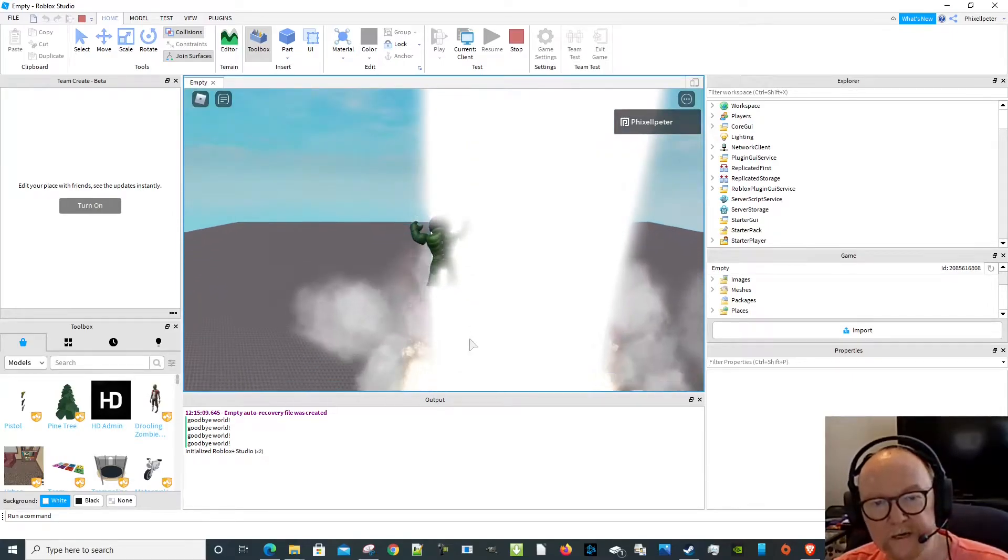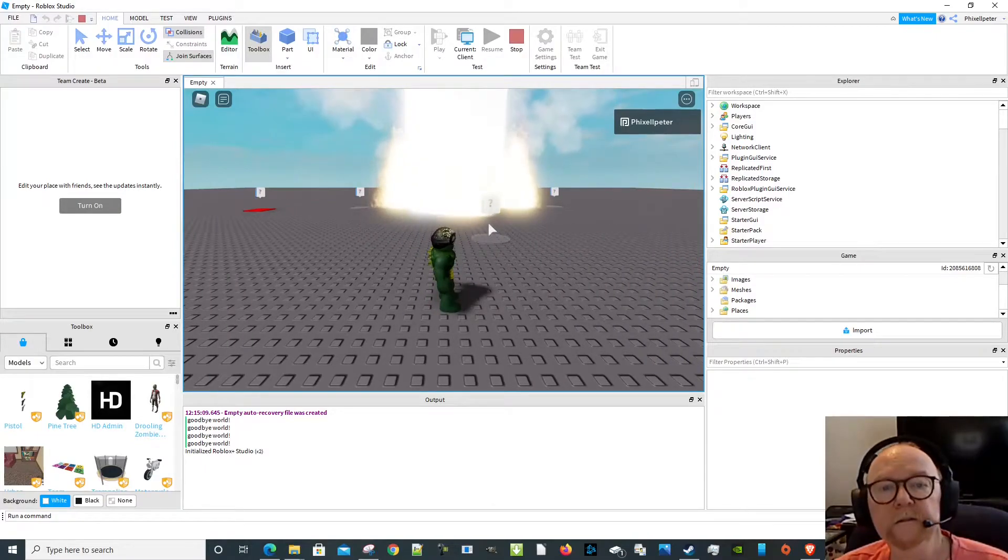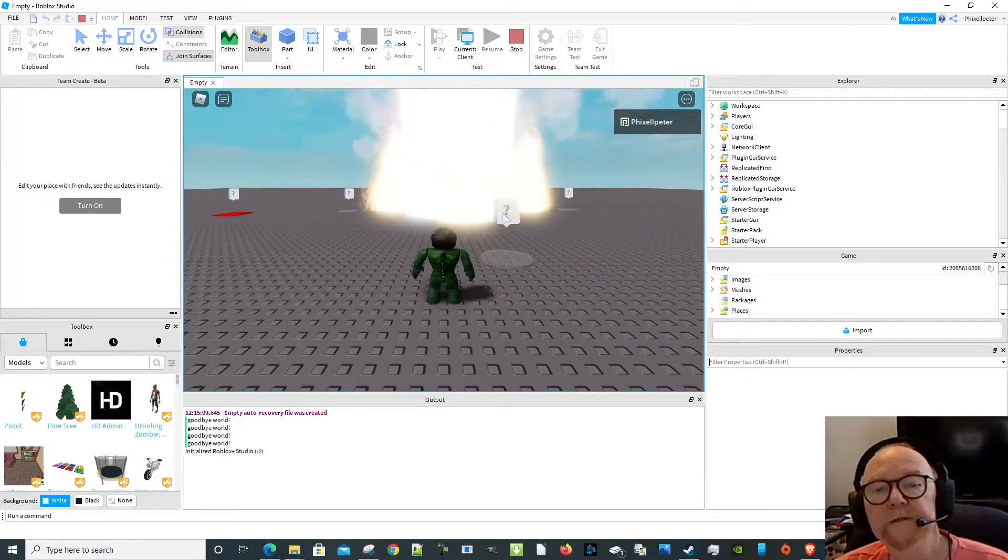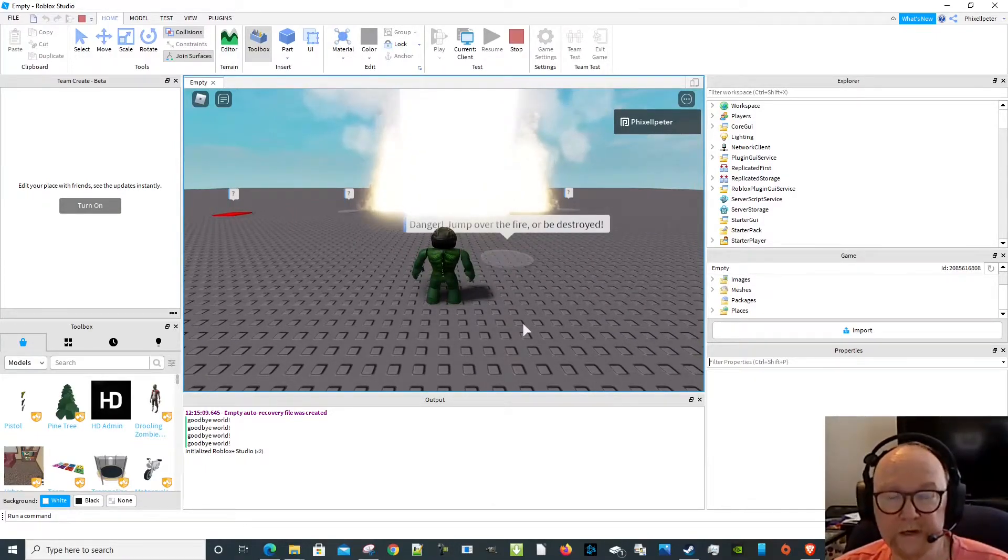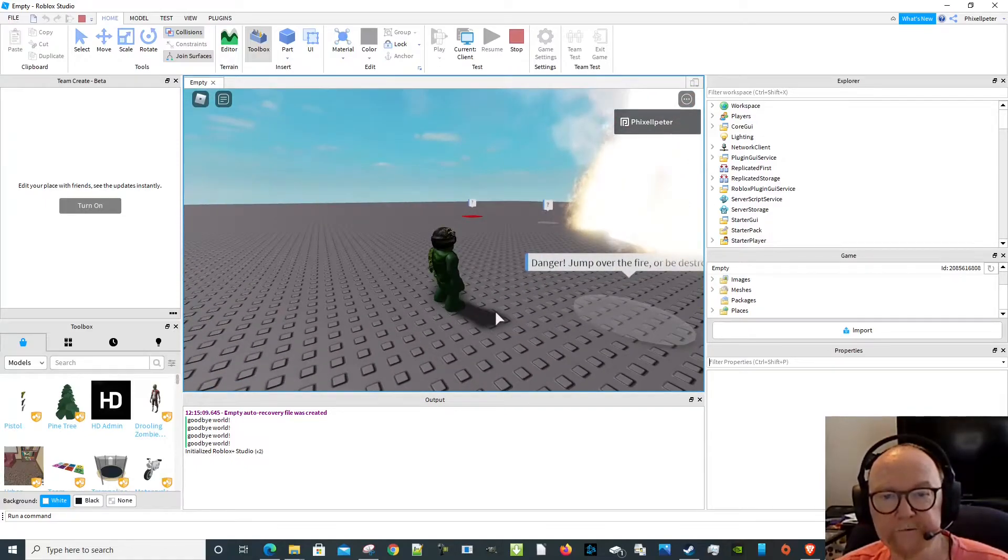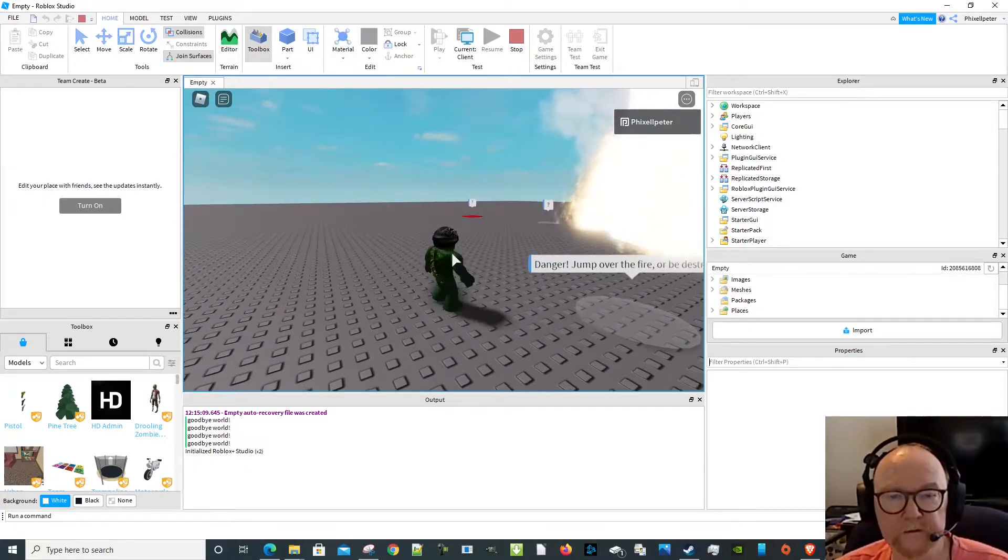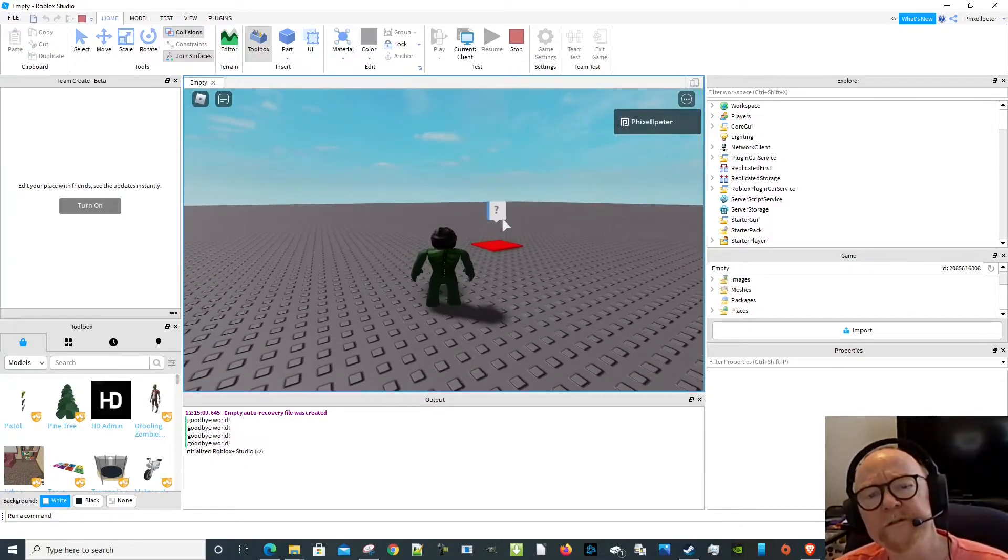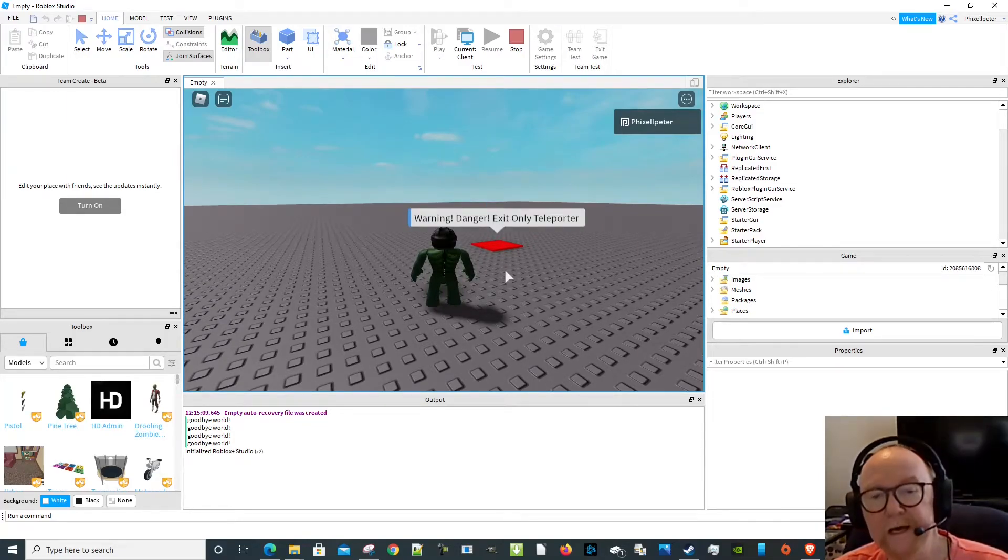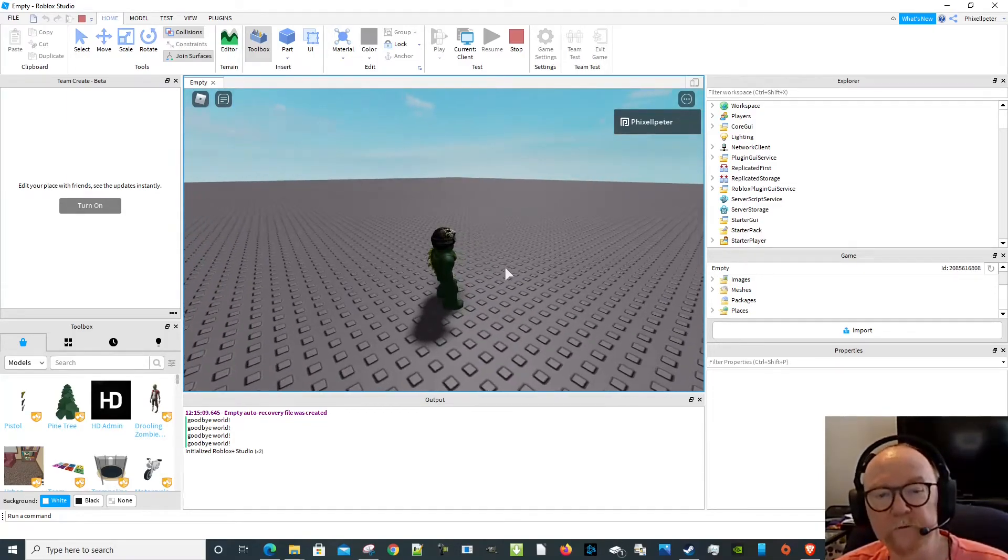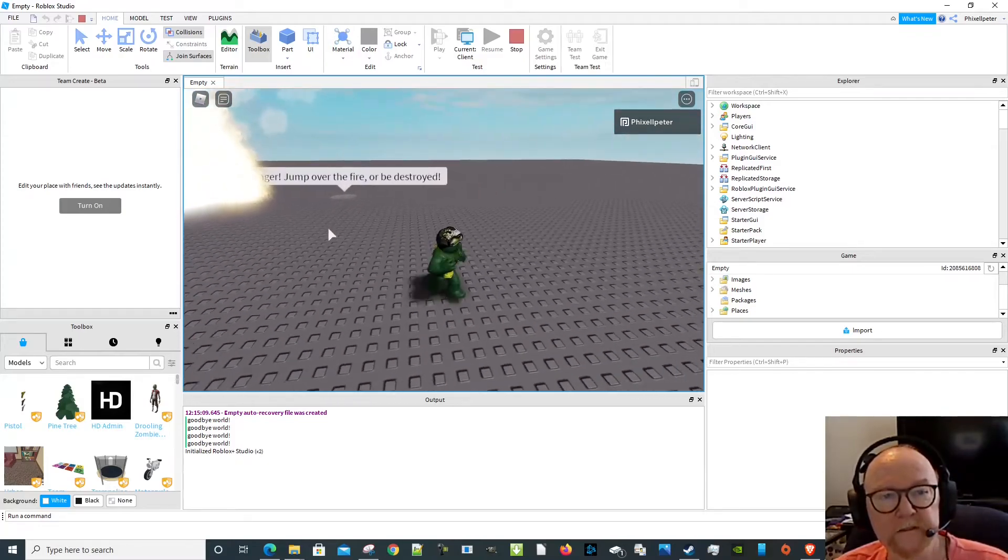Alright, this time I'm going to be a smart player and run up to this and click on it. Oh, 'jump over the fire'—I get it, why didn't I read that before? Over here, hmm, what does this say? 'Danger, exit only.' Ah, that was where I went wrong.